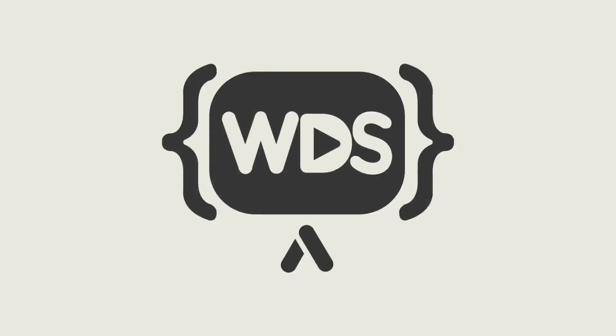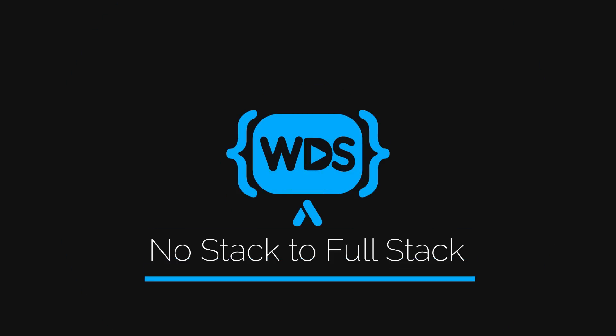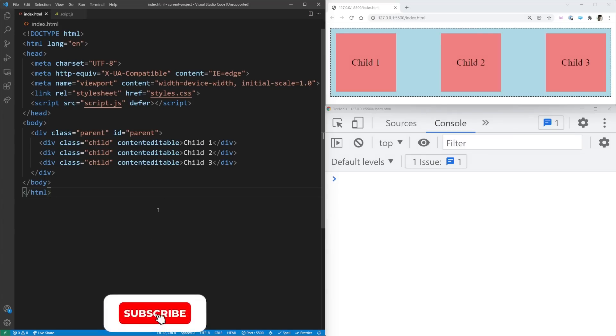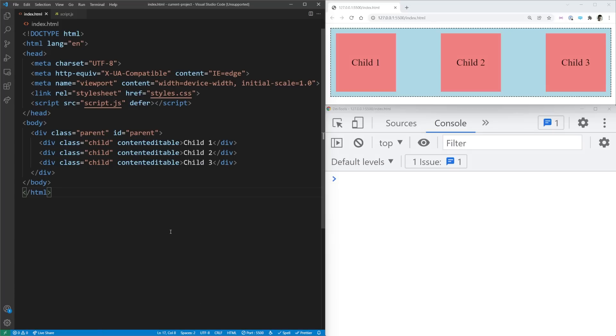Dealing with DOM mutations in vanilla JavaScript is difficult, but MutationObserver makes it just a little bit easier. Welcome back to Web Dev Simplified. My name is Kyle and my job is to simplify the web for you so you can start building your dream project sooner. Today we're going to talk about MutationObserver and all the amazing use cases for it.